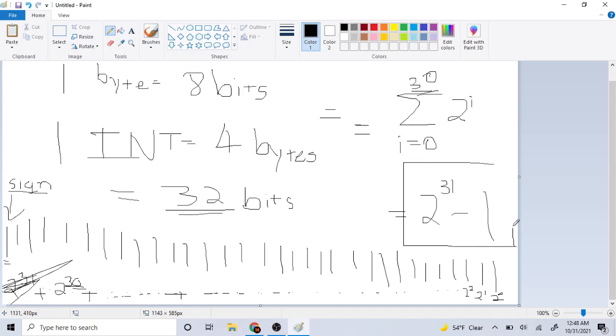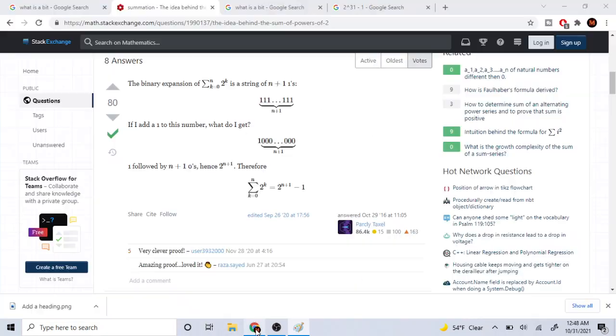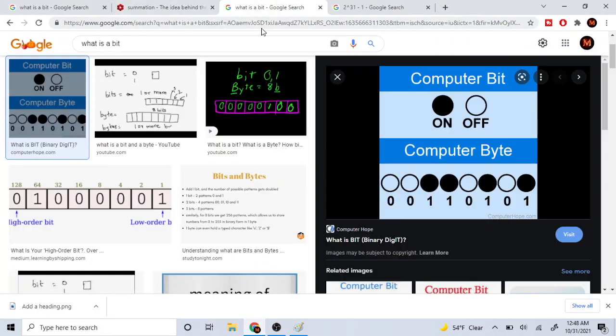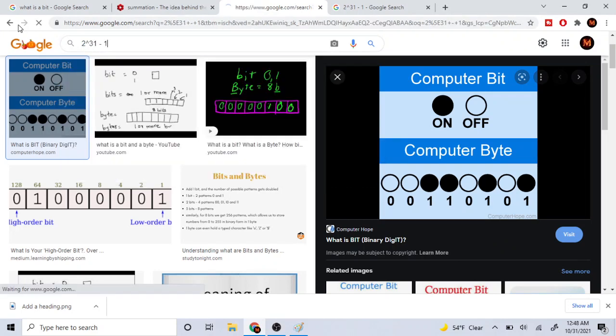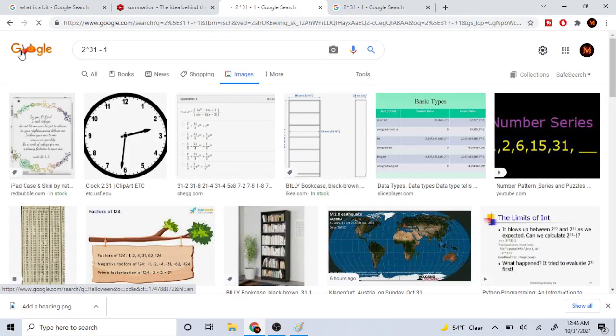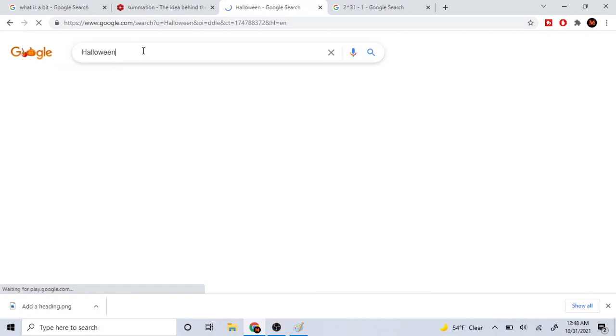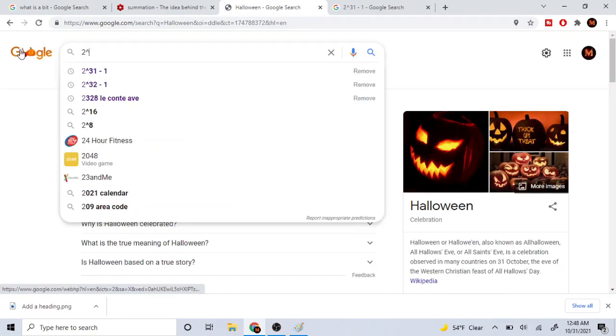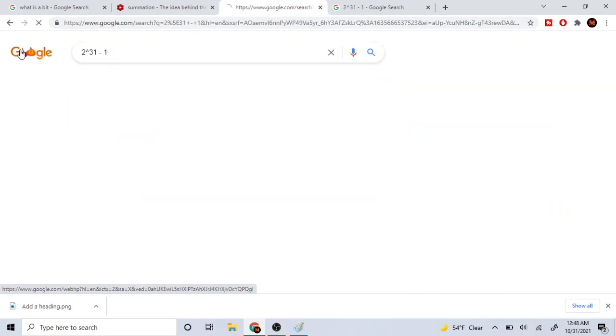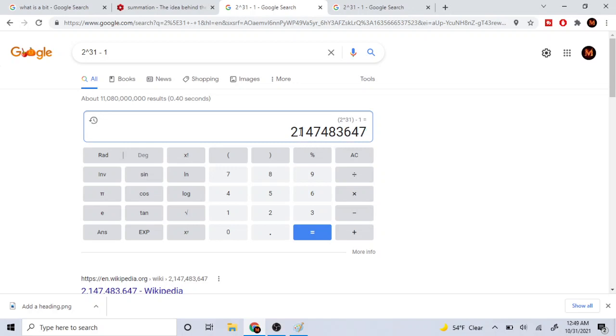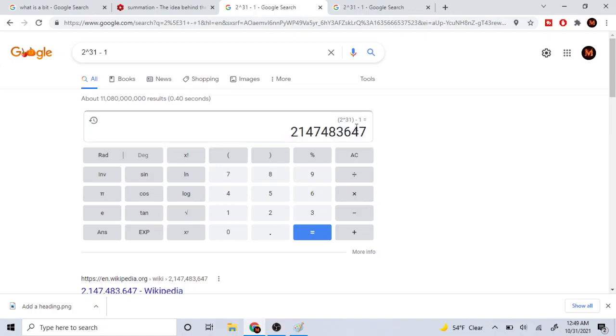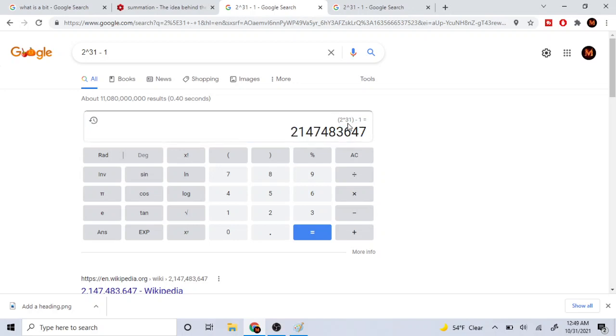Now, if you were to type on Google, what's two to 31 minus one, you get the number of two billion, 2,147,483,647. Two billion one hundred forty-seven million four hundred eighty-three thousand six hundred forty-seven. So yeah, that's basically the gist on why this is the case.